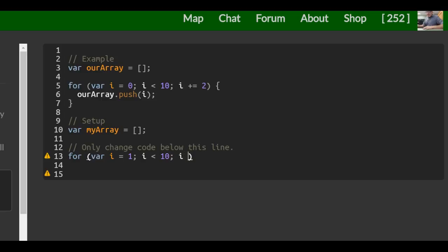We could do i equals i plus 2 or the short way plus equals 2. And that means the same thing.